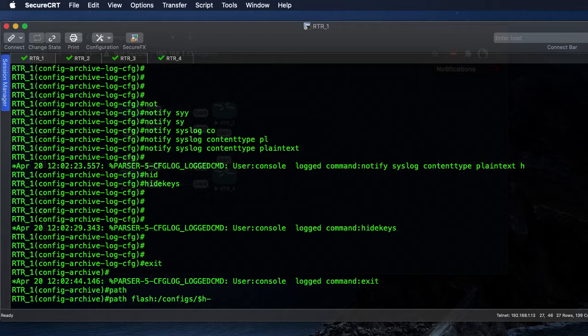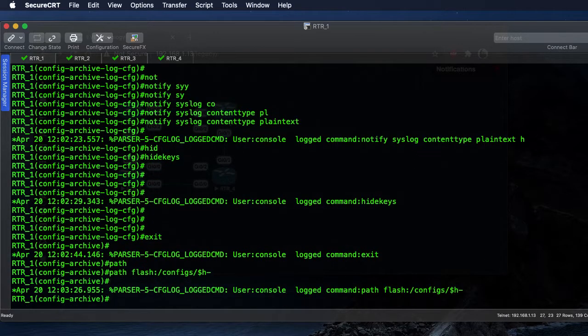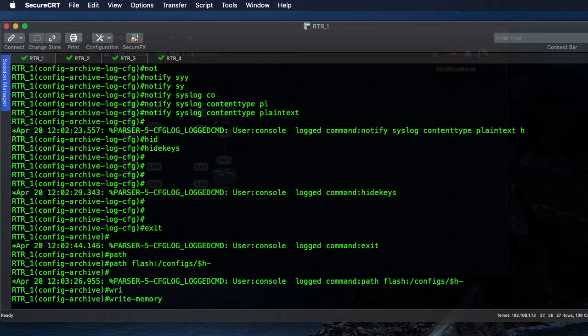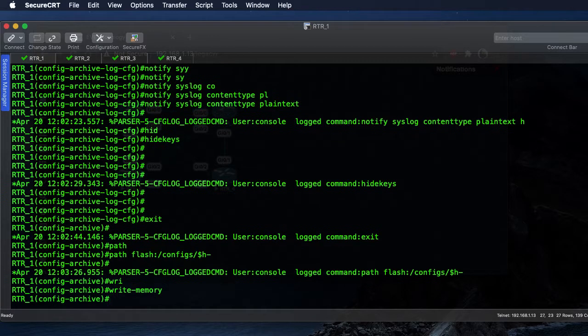Every time that the file is written to the directory, it's going to put a time date stamp on the end of it. So dollar h with a dash, and then every time we execute a write memory, that's going to write a new backup to that flash directory.